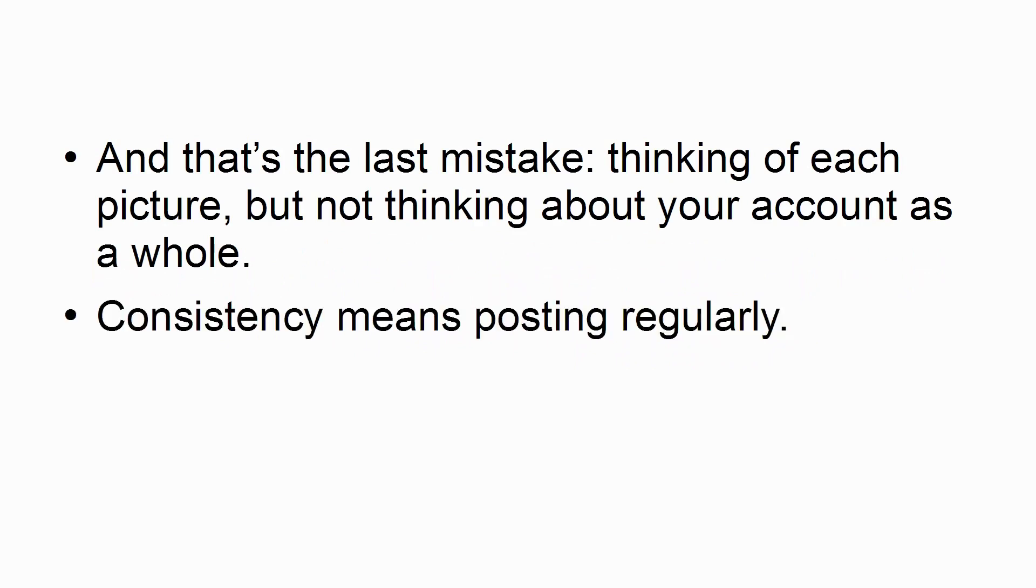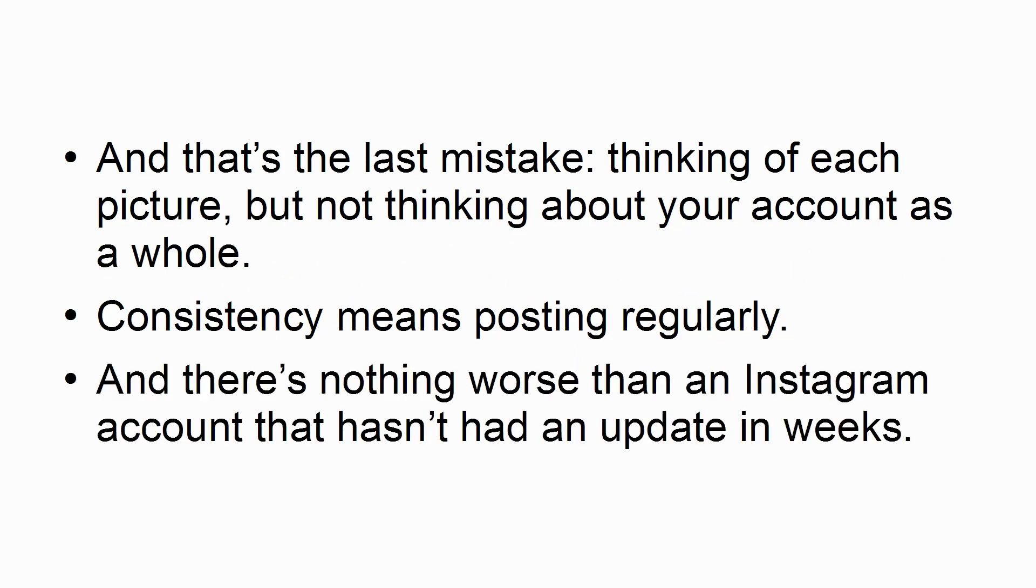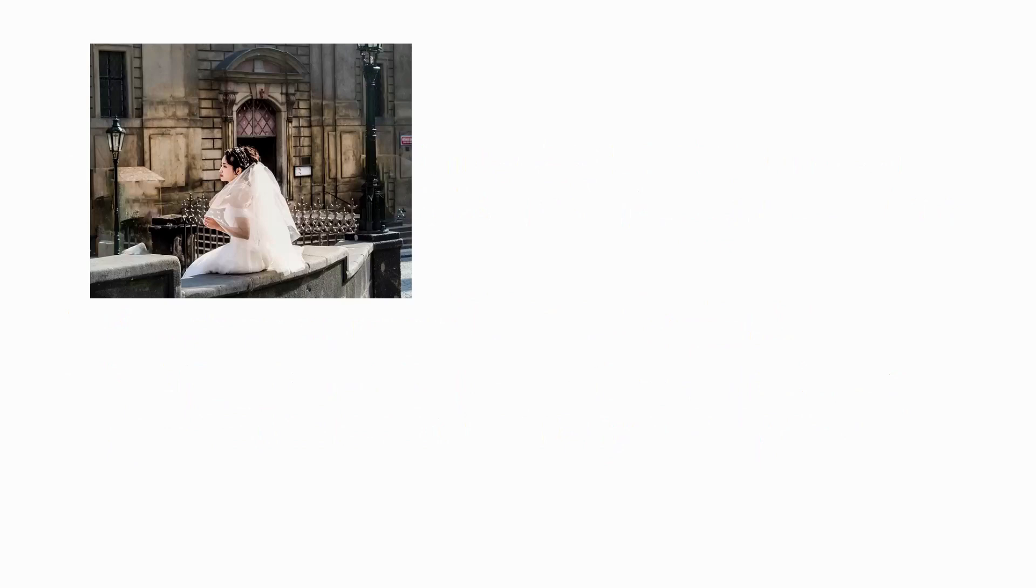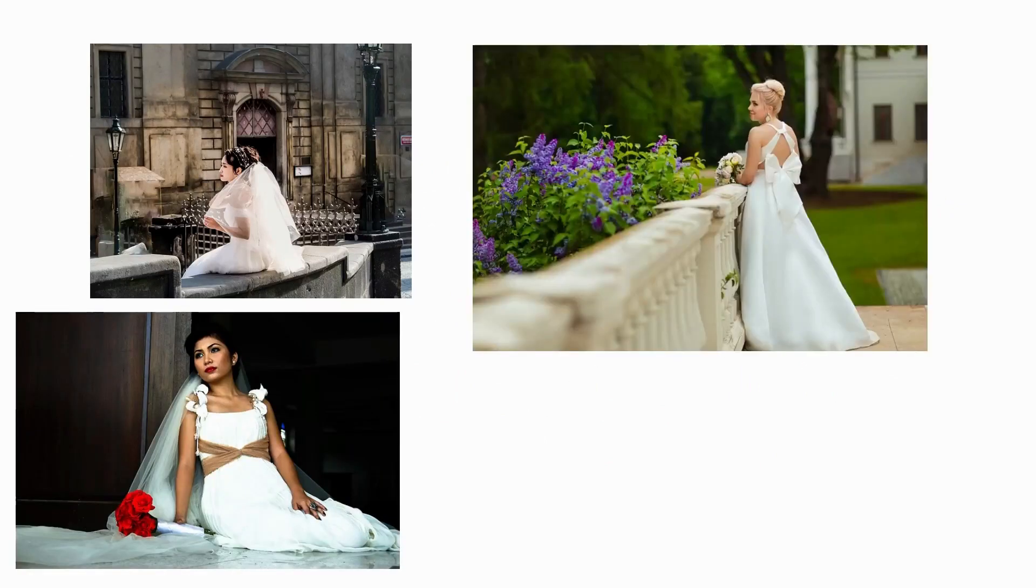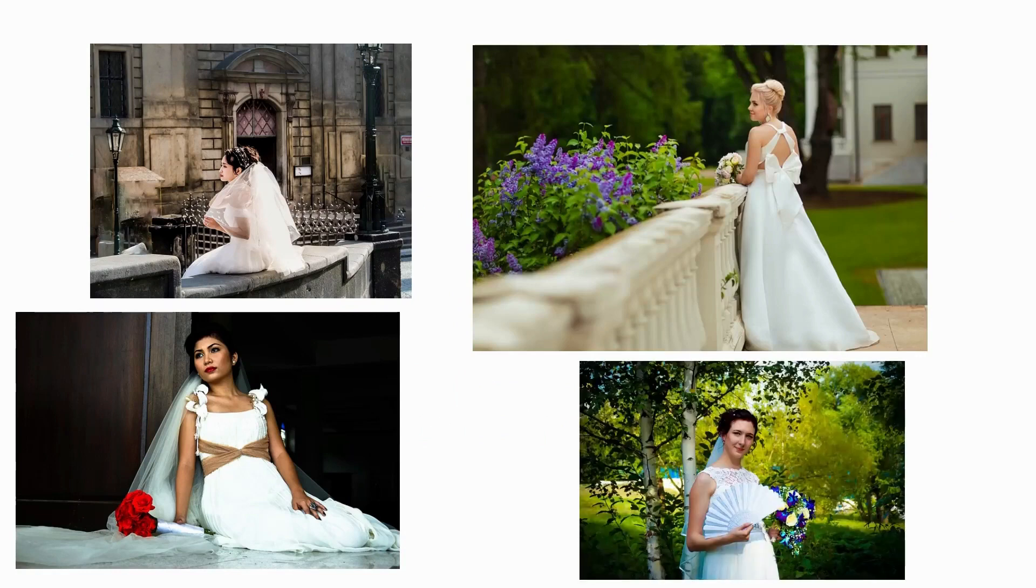Consistency means posting regularly, and there's nothing worse than an Instagram account that hasn't had an update in weeks. But it also means being consistent in what you post. That means posting only within your niche, and ensuring that you have a consistent style and tone across all your images.